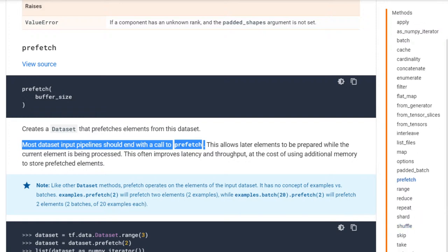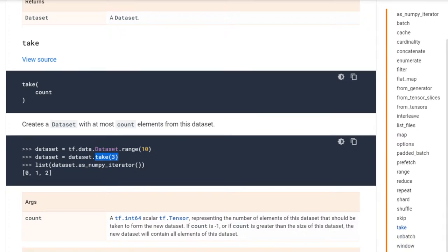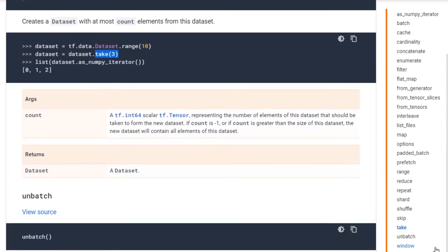Take is the simplest method - it gives you however many elements you want. For example, three elements - it gives you back the first three elements from the dataset. So you are going to take three samples from the dataset.